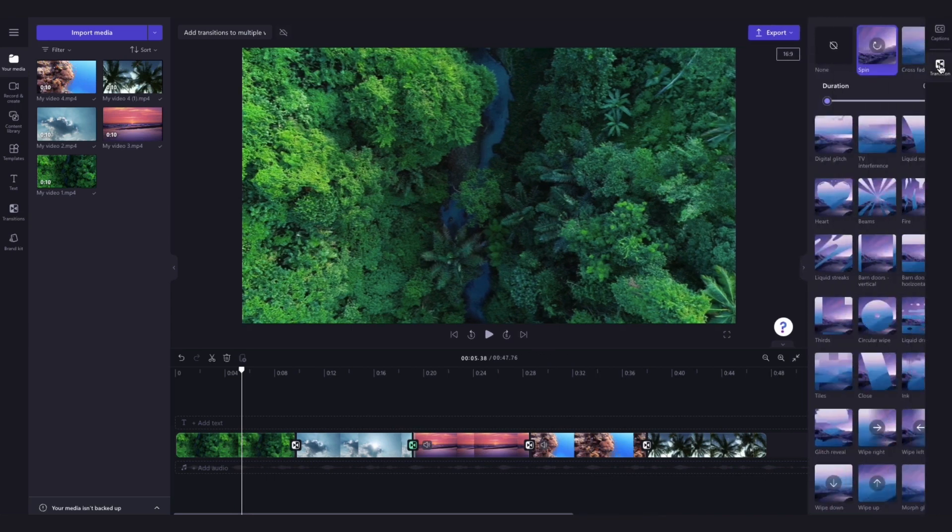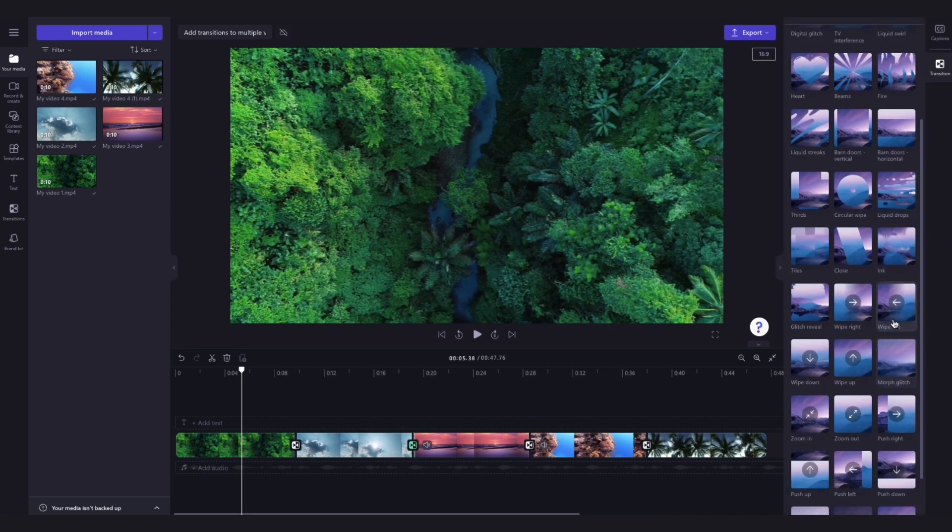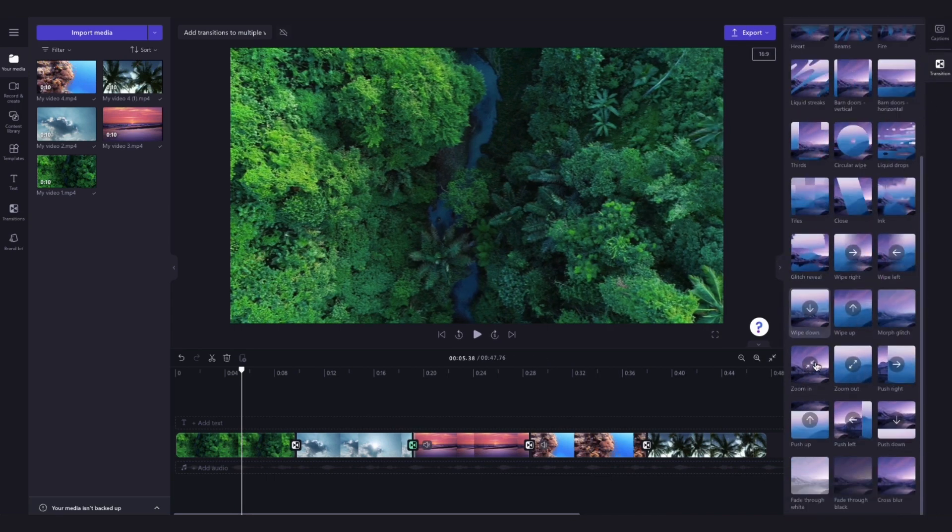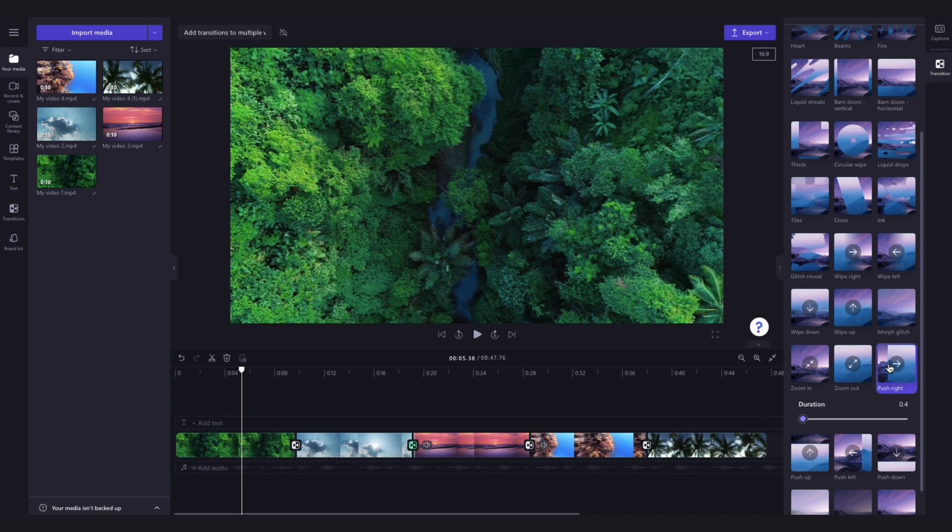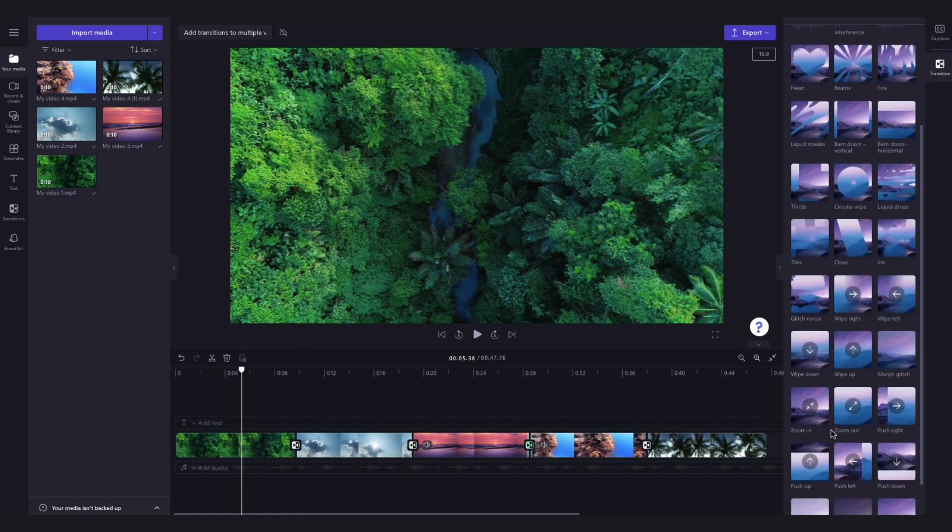Click into the transitions tab and now you can go ahead and select any other transition that you'd like. It will then change the original transition to the newly selected one.